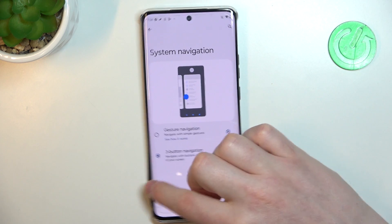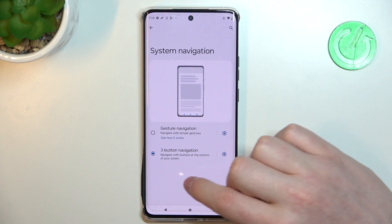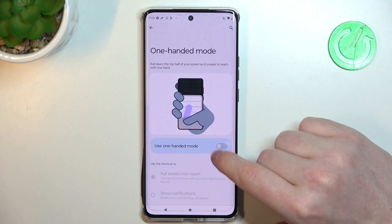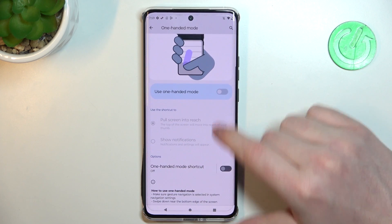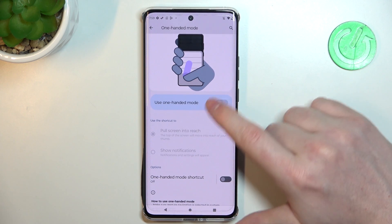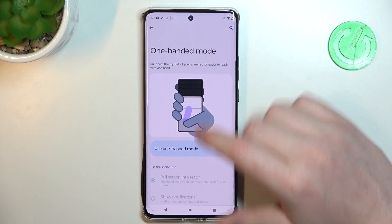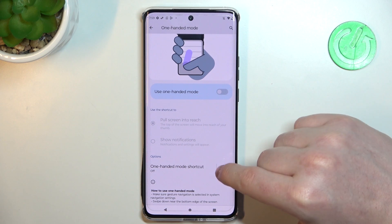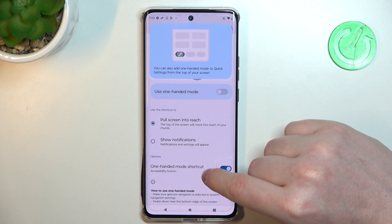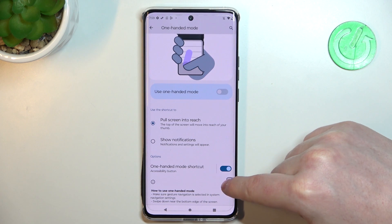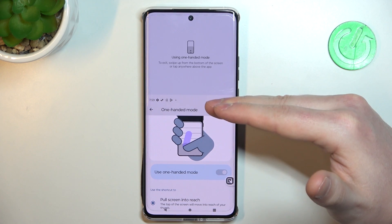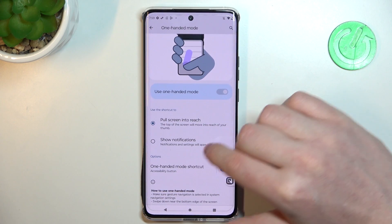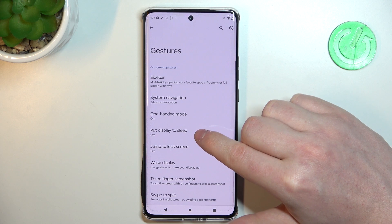Next we have one-handed mode. We can't enable it for some unknown reason, but under the options we have a one-handed mode shortcut. If you click on it, your phone will shift down so you can access the notification panel using one hand. Let's disable this for now and move on.